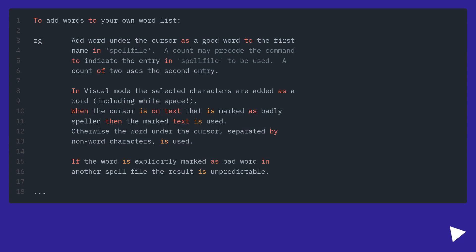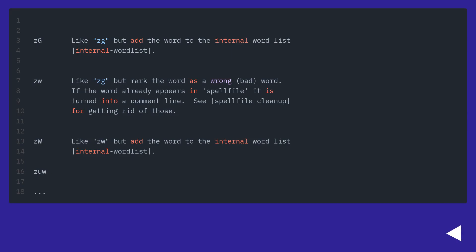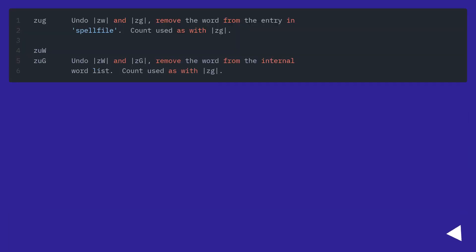How do I add those words to the dictionary? From the Vim manual, on the command line.